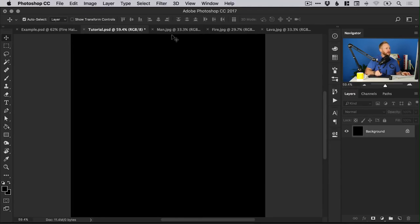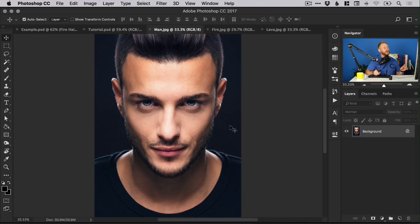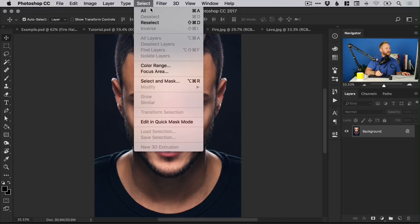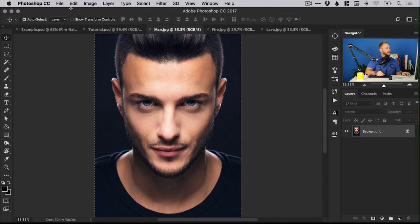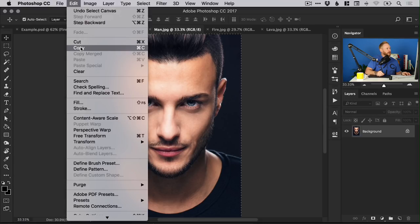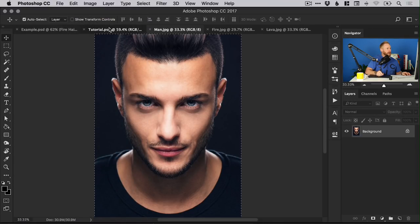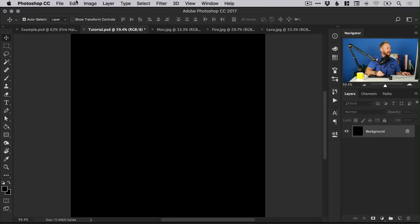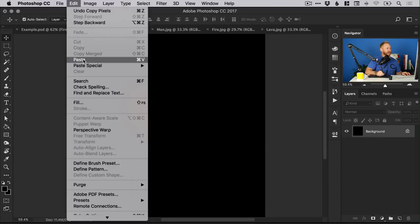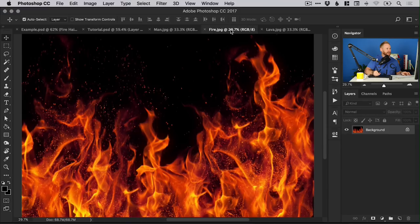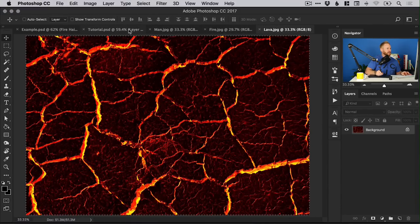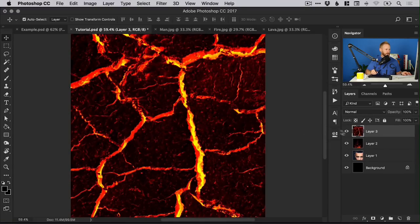Next, what we're going to do is grab all of our images and get them into our main document. We can go up to Select, down to All, and you'll see the marching ants appear. Then go to Edit, Copy, switch back over to our main tutorial PSD and go Edit, Paste. That's a very high res image, so let's quickly do the same for all of those images and we can scale them down in a moment.